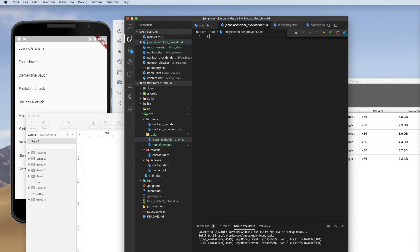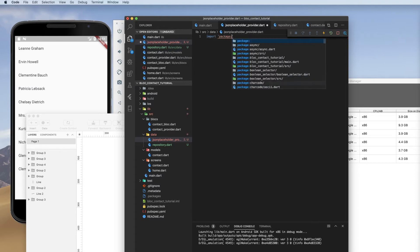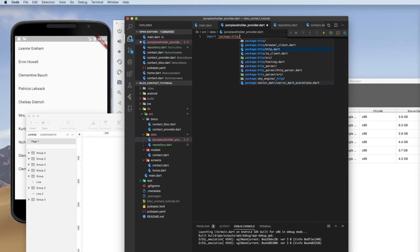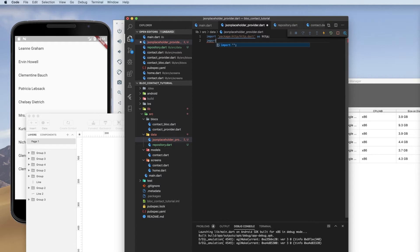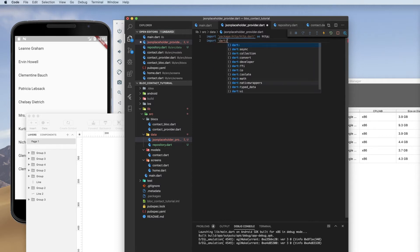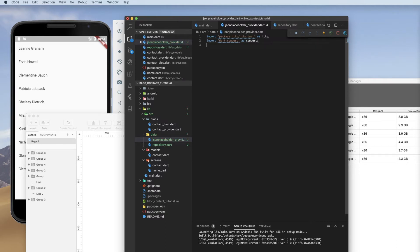So I'm going to need a couple of imports. We're going to need HTTP because this is where we're going to put our get for our RESTful API. We're going to need dart convert. And we're going to import that as convert. And we're going to import the HTTP as HTTP. We will create a class and we will call it JSON placeholder provider.